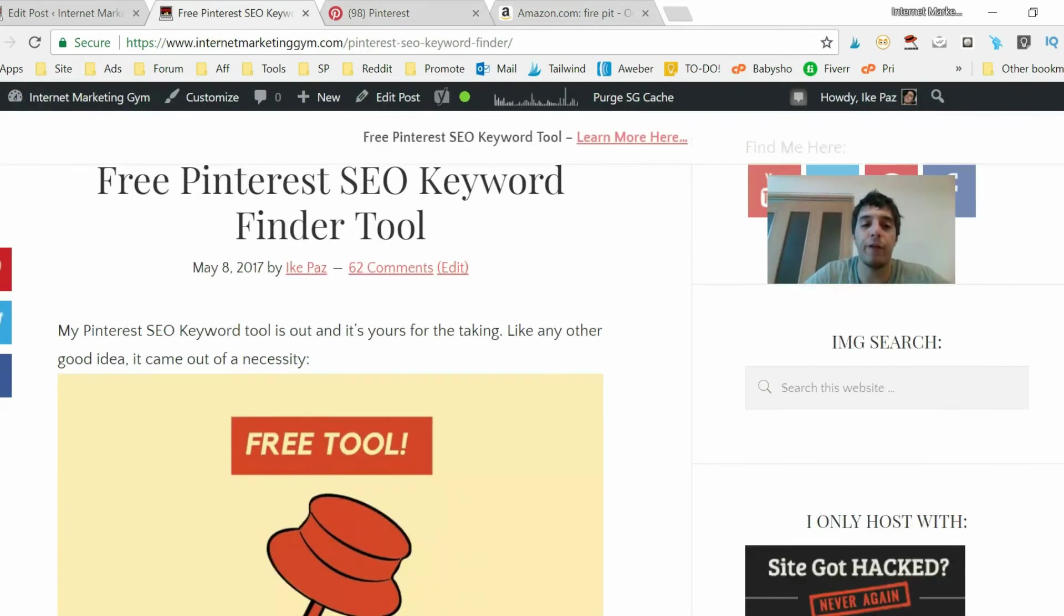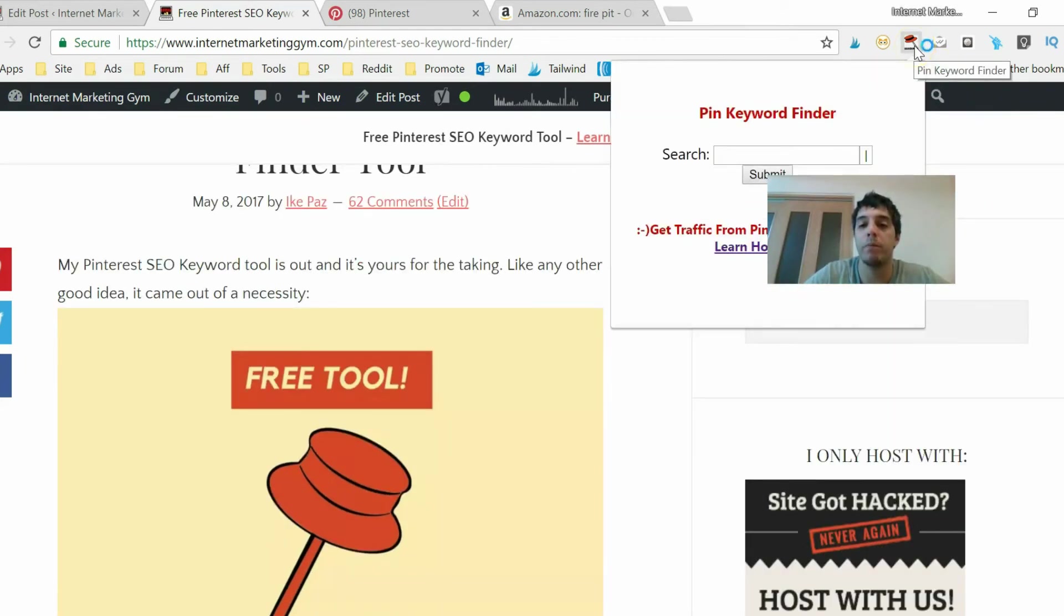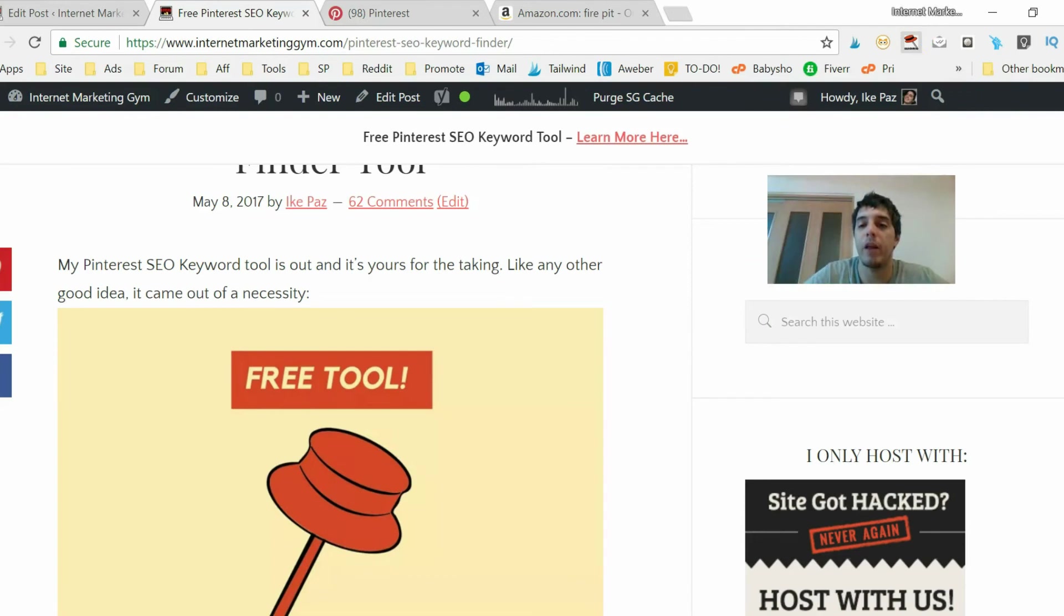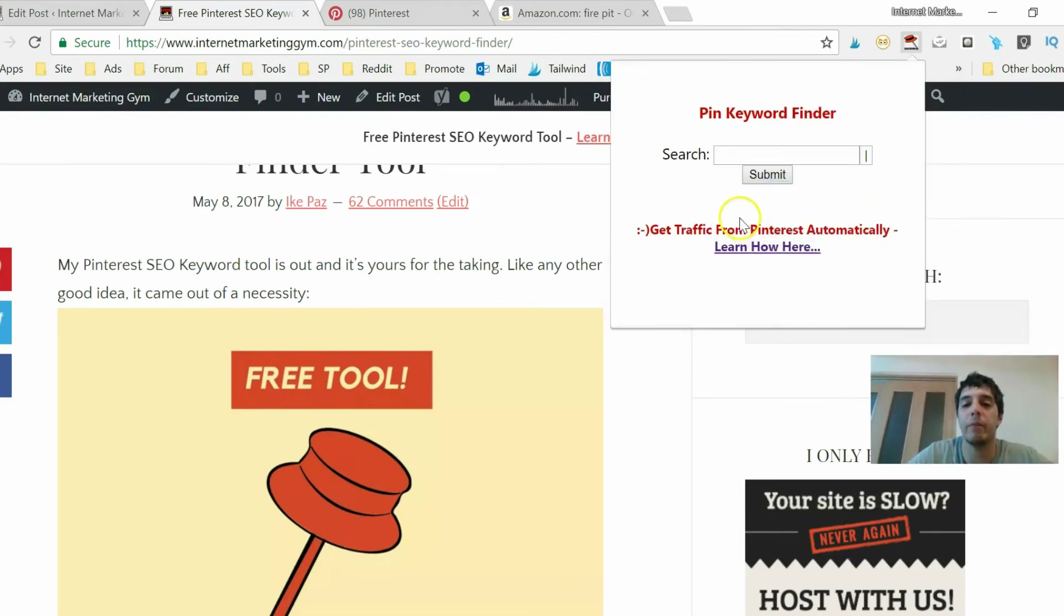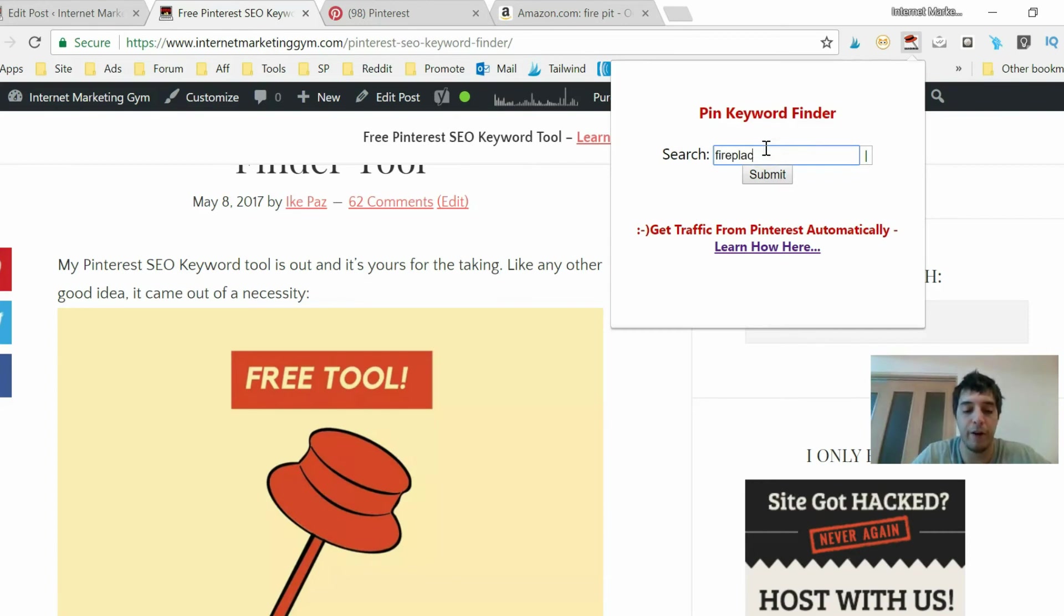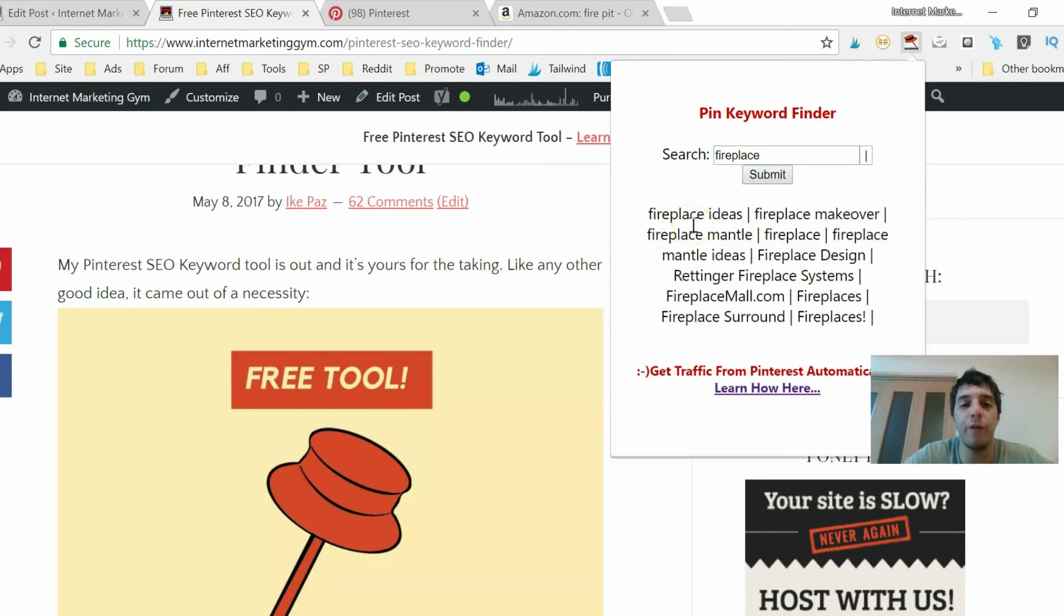I just showed you how to use it, boom, like that. Click on it and write in the keyword of your choice, example fireplace. It's that simple and I hope you enjoy this little video.